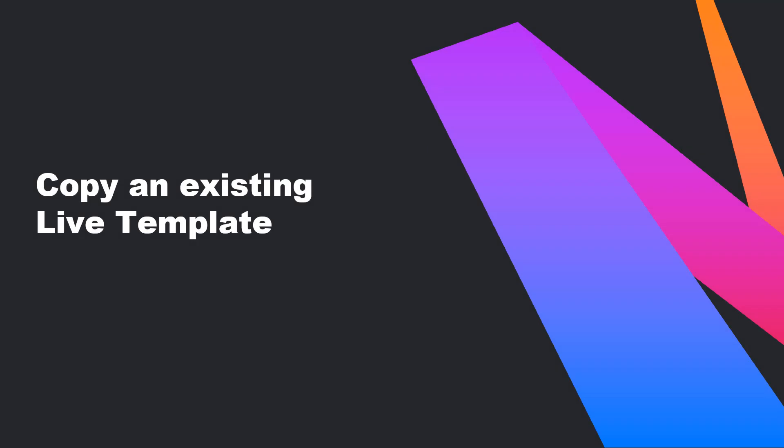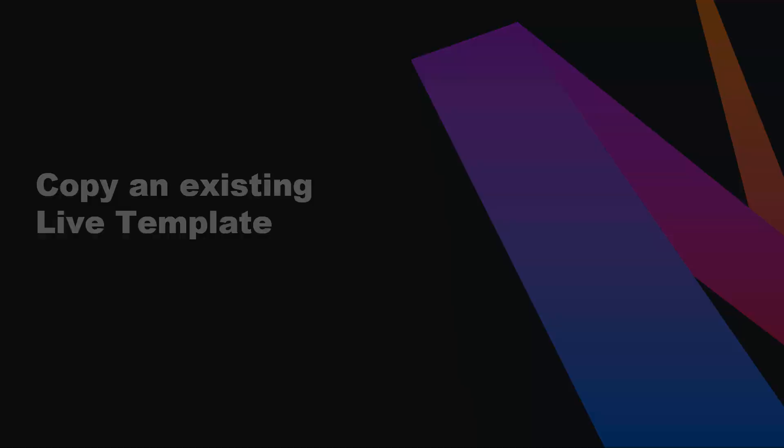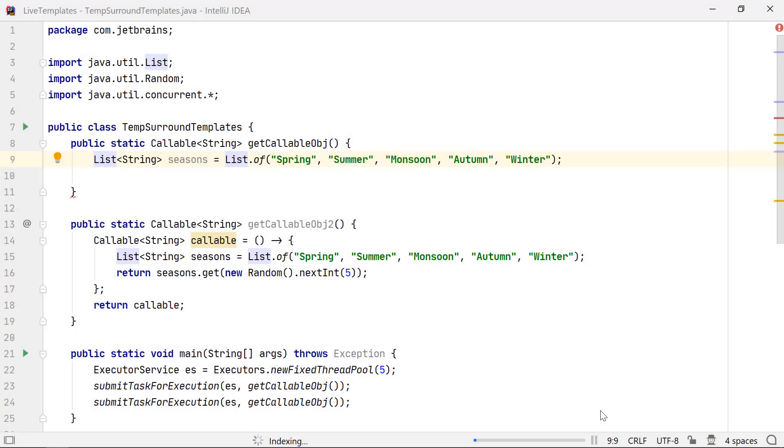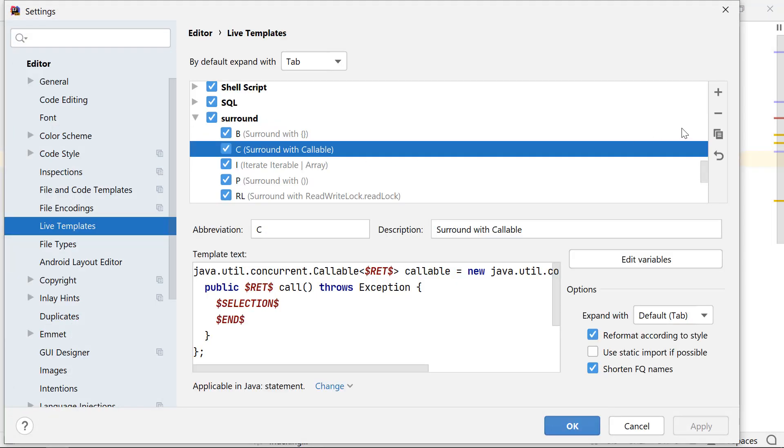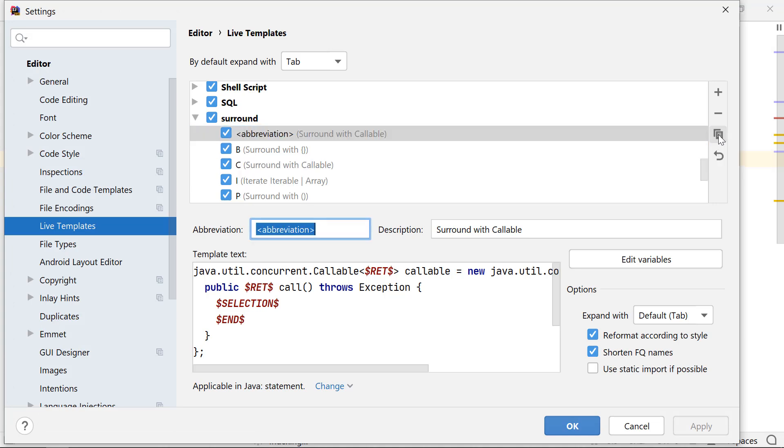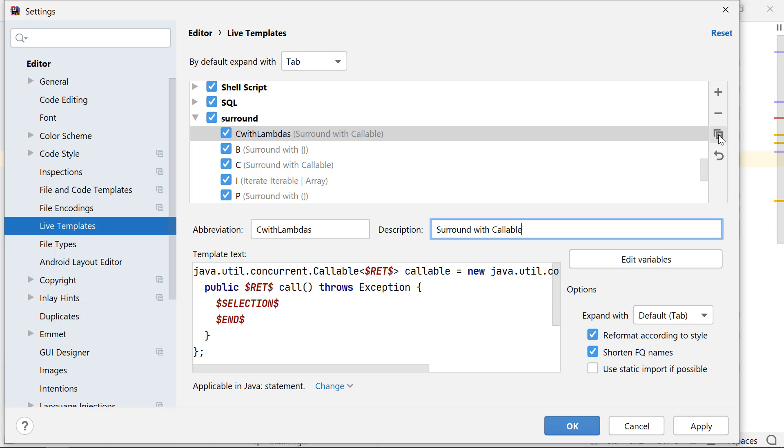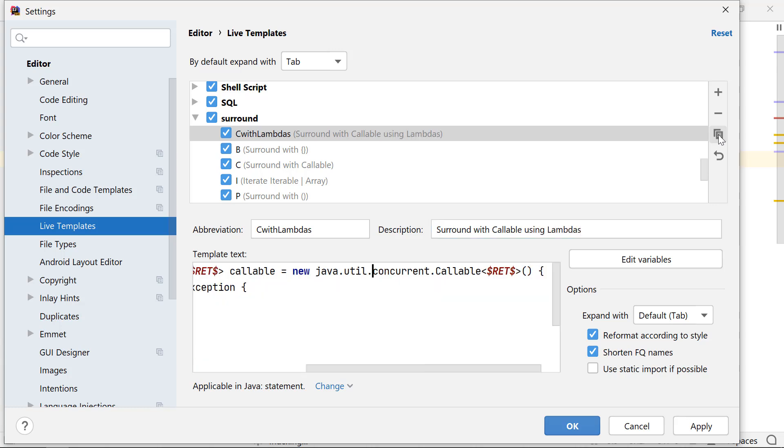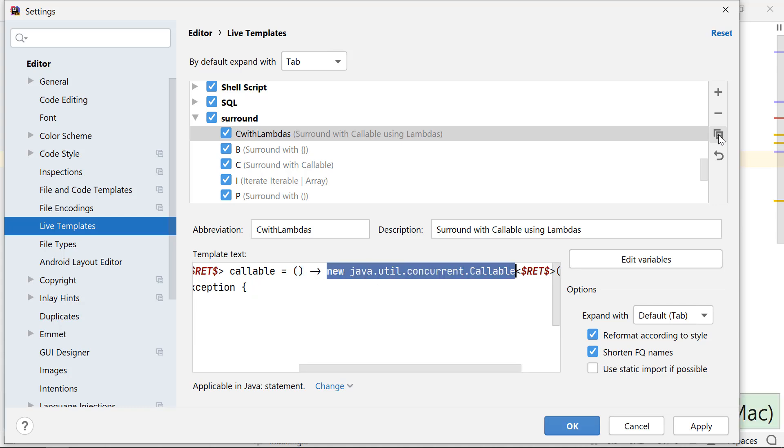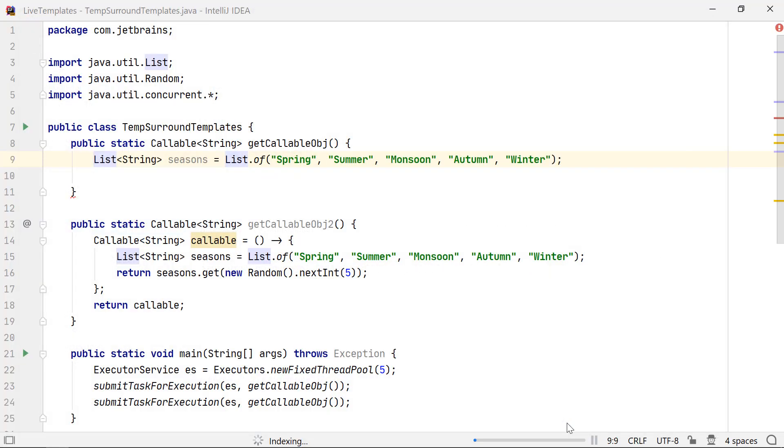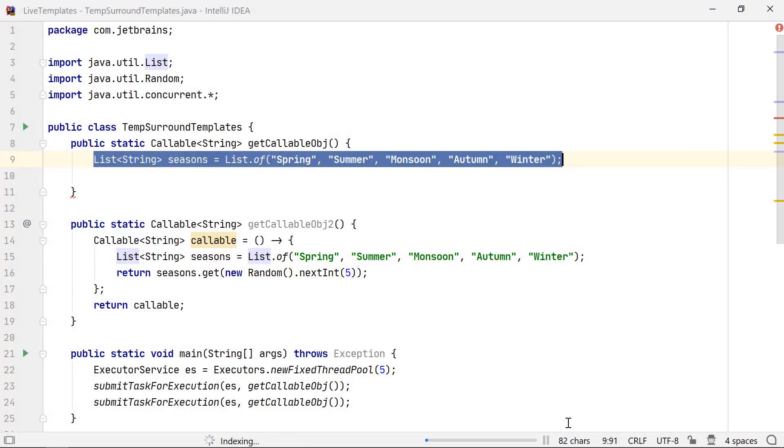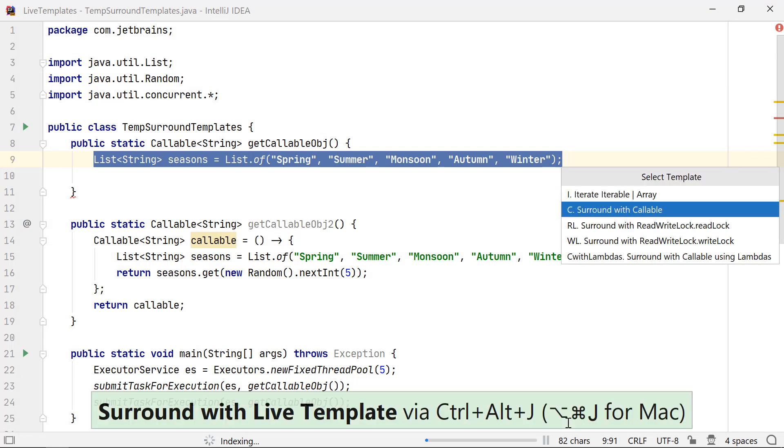You can copy and modify an existing live template. Let's modify the surround with callable template so that it wraps the selected code in a Lambda expression instead of the inner class. Go to Settings, select Surround with Callable and click on the duplicate icon. Let's rename this template to C with Lambdas and change the description to Surround with Callable using Lambdas. Change the template text so that it uses Lambda instead of the inner class. Now you'll get an option to apply this template to the code.